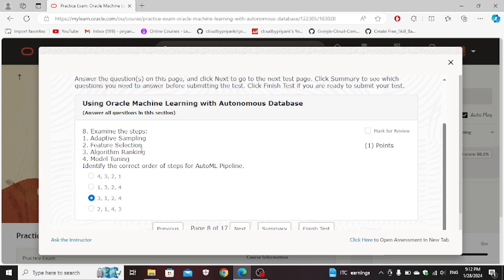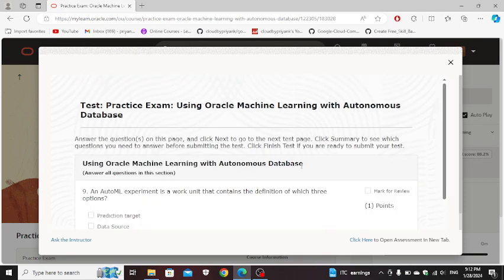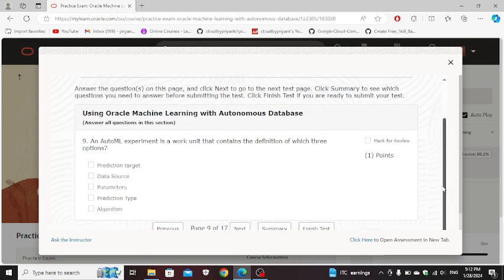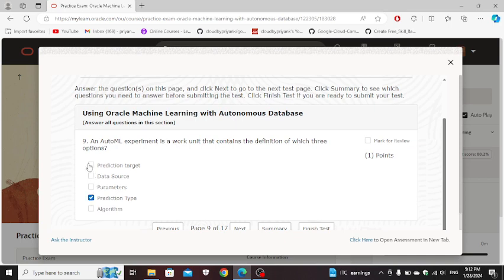An auto ML experiment is a work entity that contains the definition of which three options: prediction type, prediction target, data source. Next.